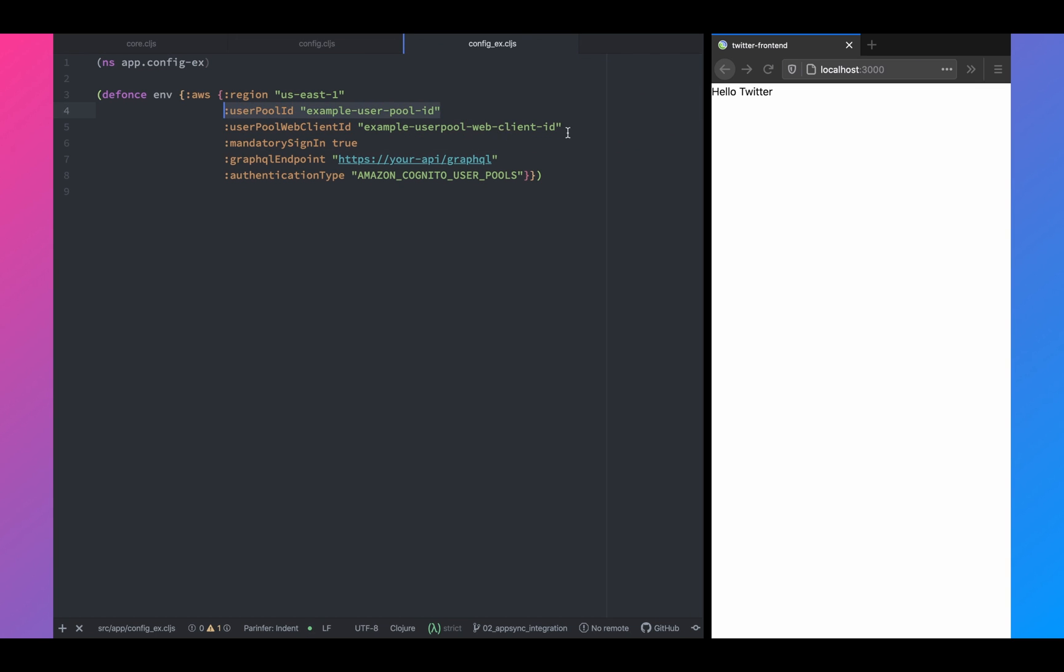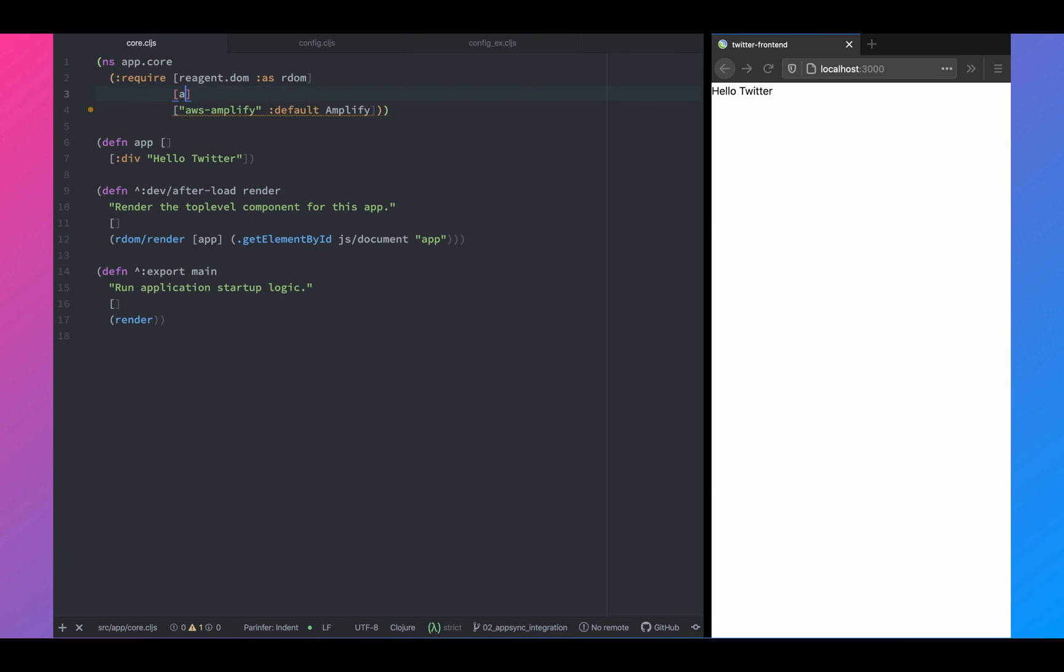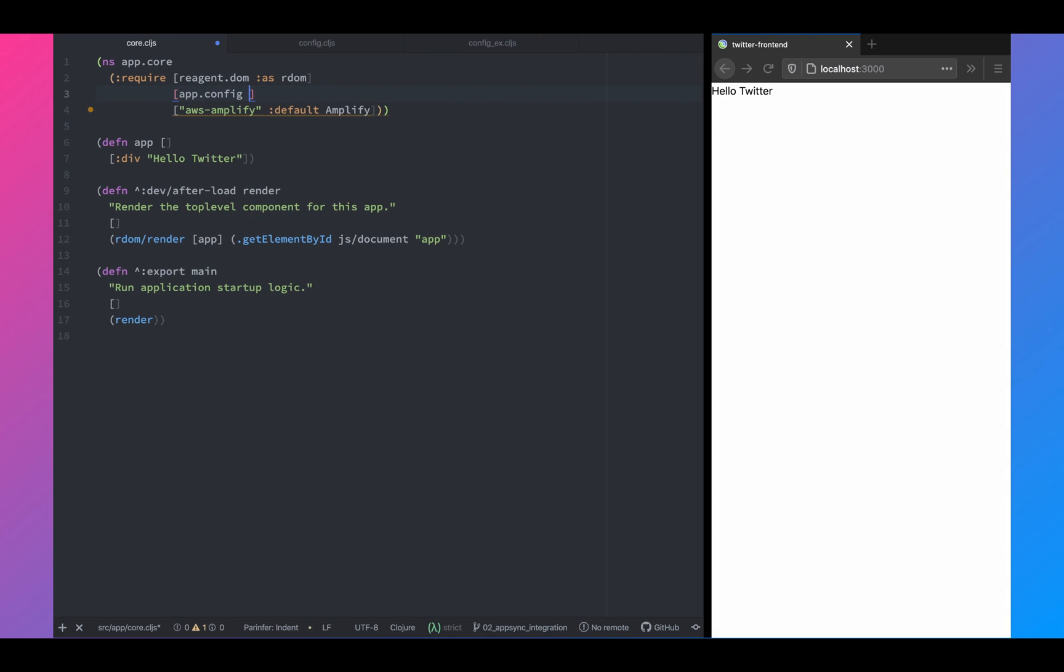So this is how the config should look like. It has one key called AWS and inside that AWS, you have the region, user pool ID, user pool web client ID, mandatory sign-in which is set to true, the GraphQL endpoint, as well as the authentication type. So this is all related to AppSync. So you should already have an AppSync application running.